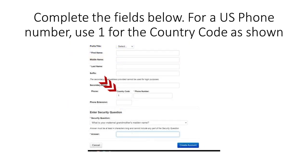The second half of this document will ask for your phone number. For US phone numbers and area codes, enter a country code with digit 1, followed by your area code and phone number. This is also the time to select your security question and answer.